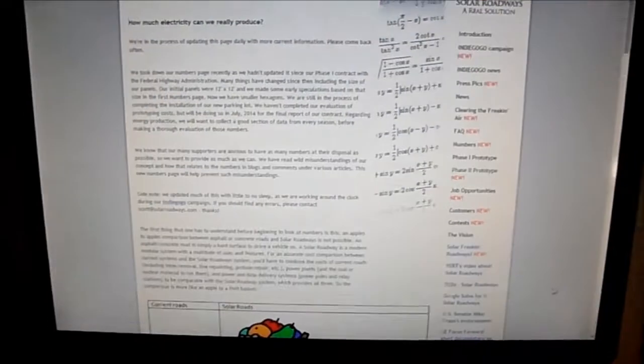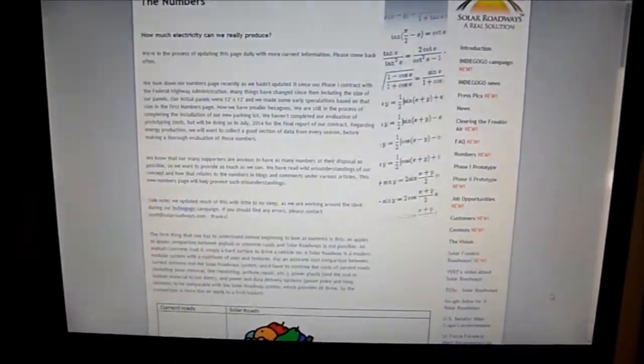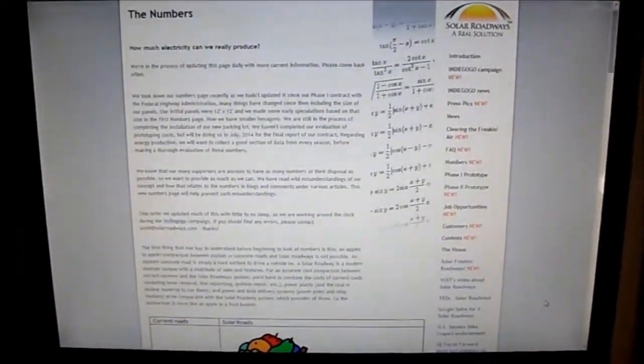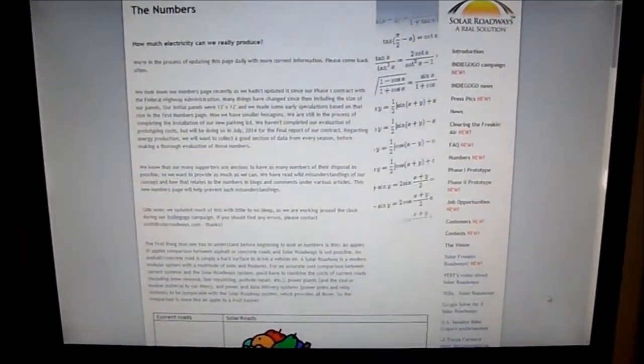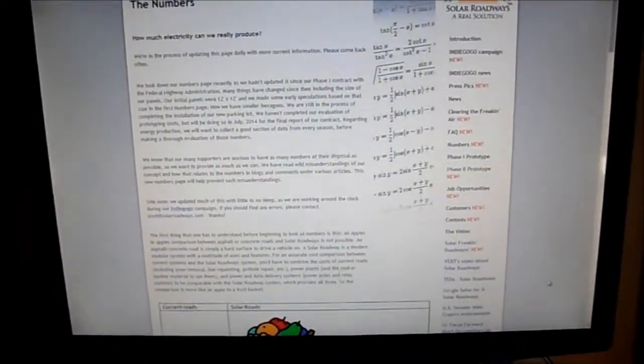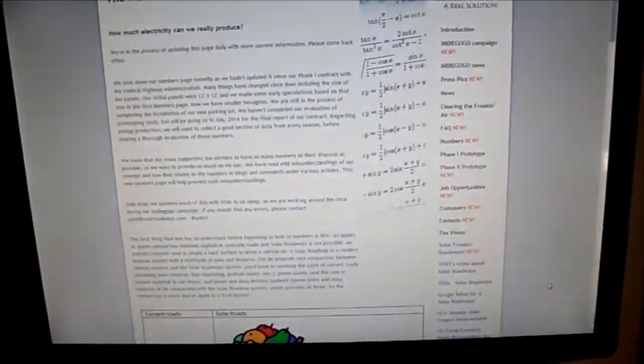How is he supposed to say these Solar Roadways are going to pay for themselves if he doesn't even know the cost of them yet?